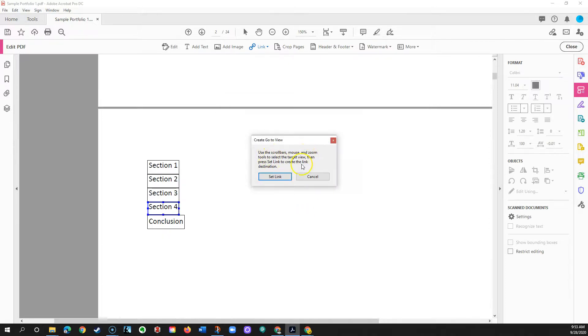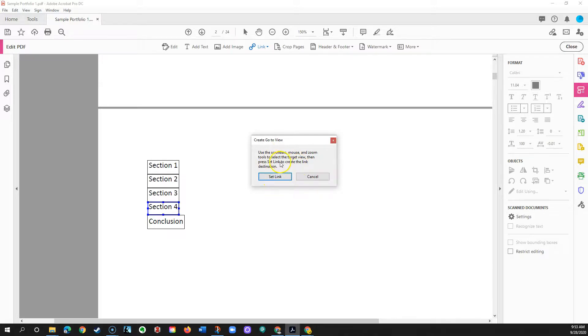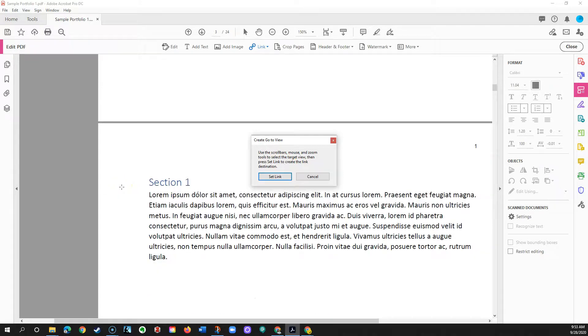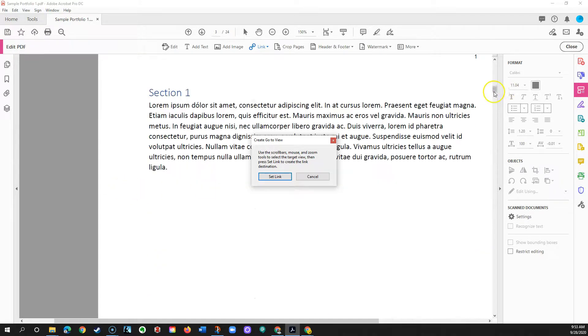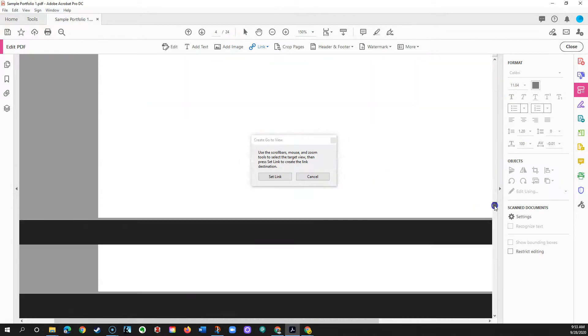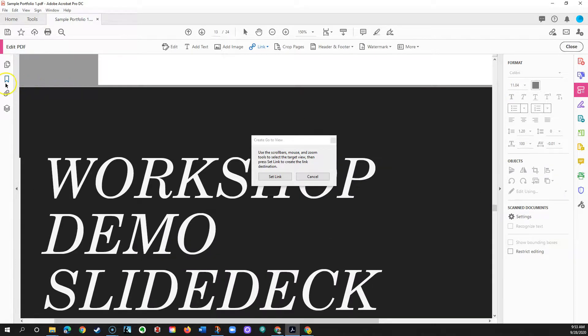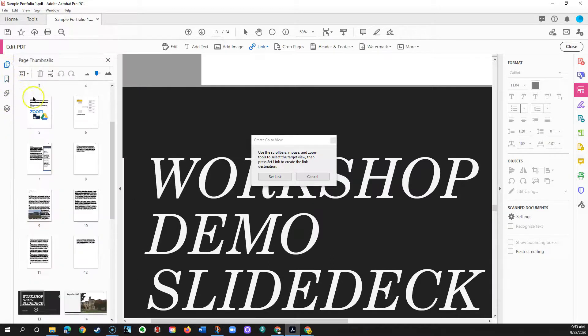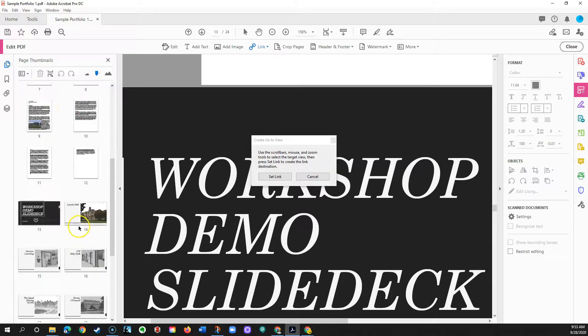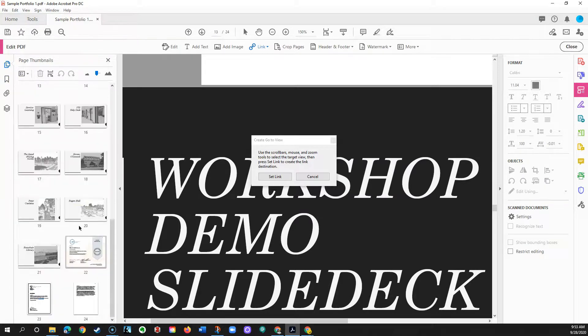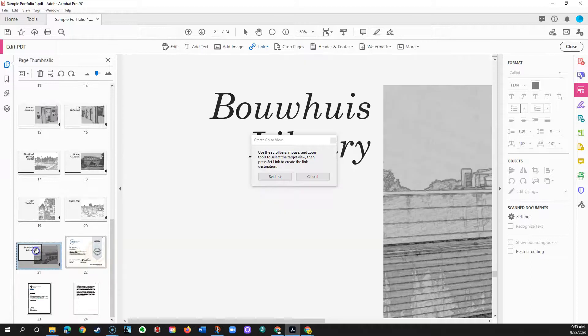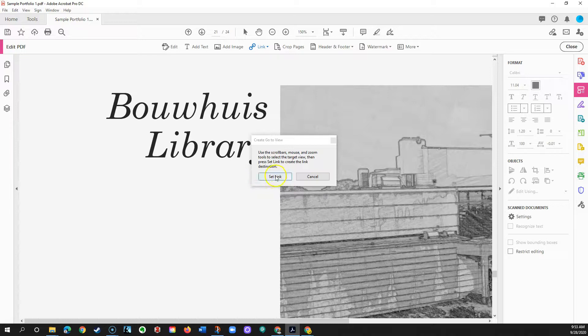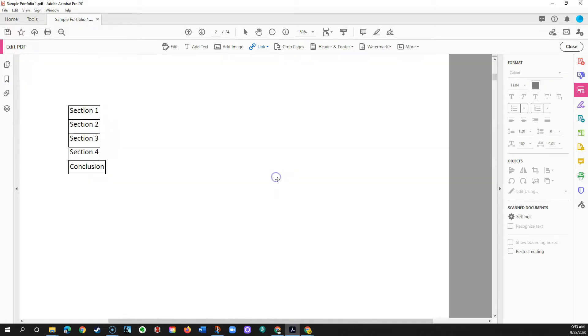And then it says we'll go to the page that you want this to go to before clicking this set link button, and I can navigate just by scrolling. I can use the scroll bar here, I can even use the bookmarks or the page thumbnails to go to the correct page. And I'll just pick one arbitrarily here. Let's pick the last slide in this slide deck set. I'll close that sidebar and then I click set link.